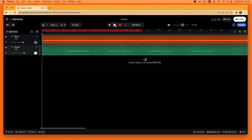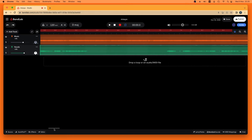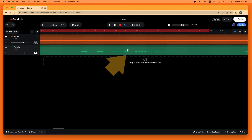Sometimes you just want to change one word or one phrase of your vocal track. To do that, first click on the zoom icon to get a little bit closer to your vocal track. I want to change the pitch of this second section here.